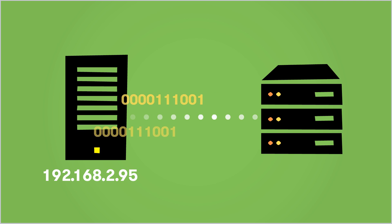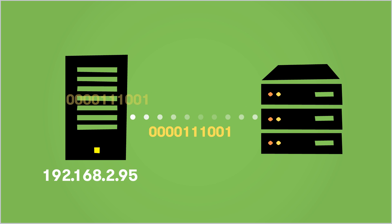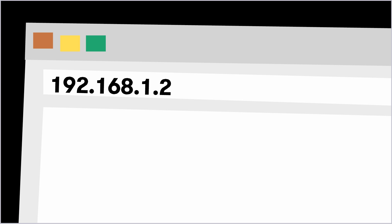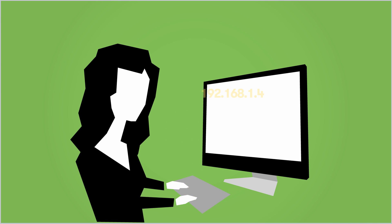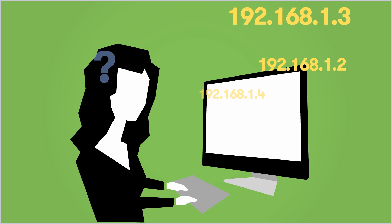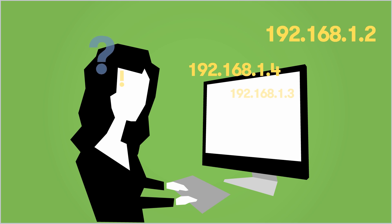Now, it's one thing for computers to communicate using strings of numbers. But imagine if we humans had to memorize these seemingly random number strings for every single website we wanted to find. Not very realistic, huh?